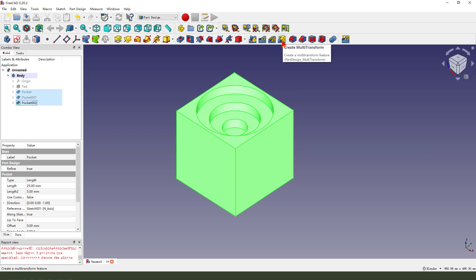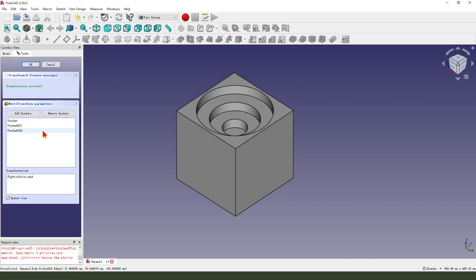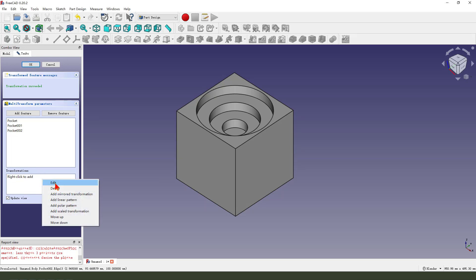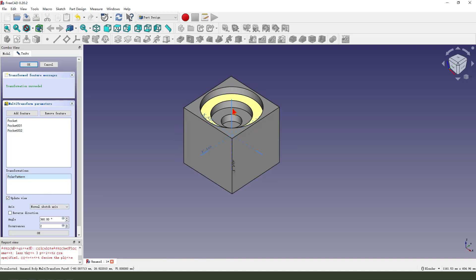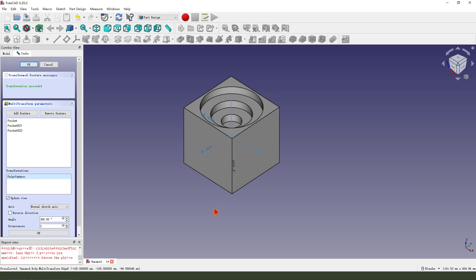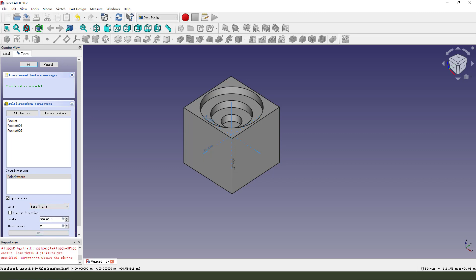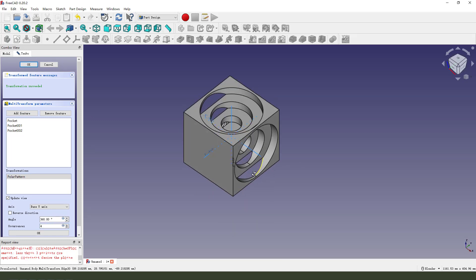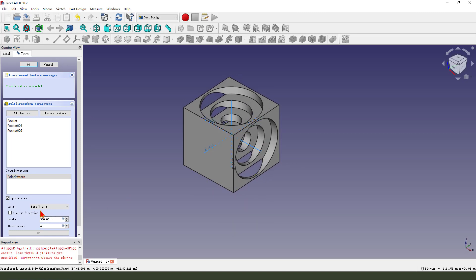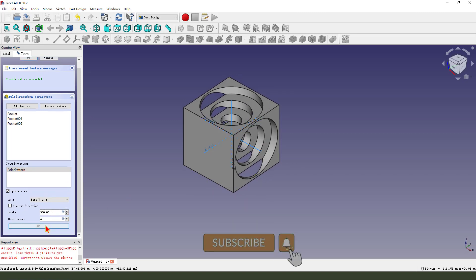Then click modify, transform. Right click to add, add pro, enter. Y axis, select Y. 13, 4. Okay.